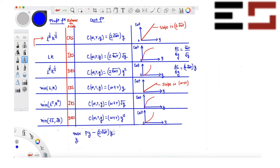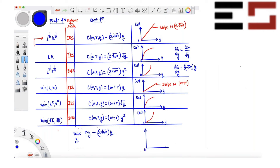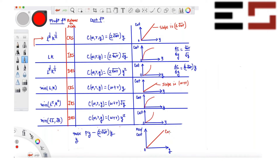We are choosing y. Now, since p, w, and r are all given, we can plot both the revenue function and the cost function. The revenue function is a straight line, upward sloping with slope p, passing through the origin. So this is the cost function, and revenue is also a straight line. Let's consider Case 1 where p is greater than 2√(wr) — in this case the revenue line has a steeper slope.